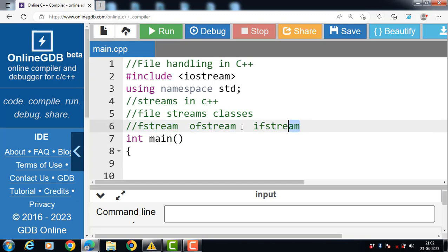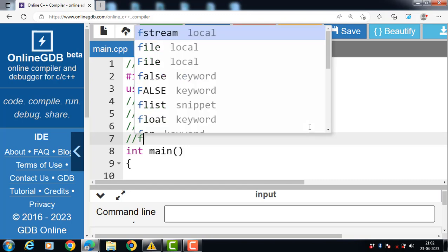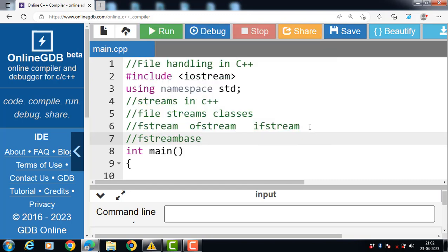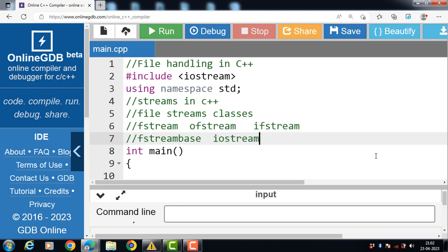These three classes are derived from the base class fstream base and from the corresponding iostream class, and they are designed specifically to manage disk files.